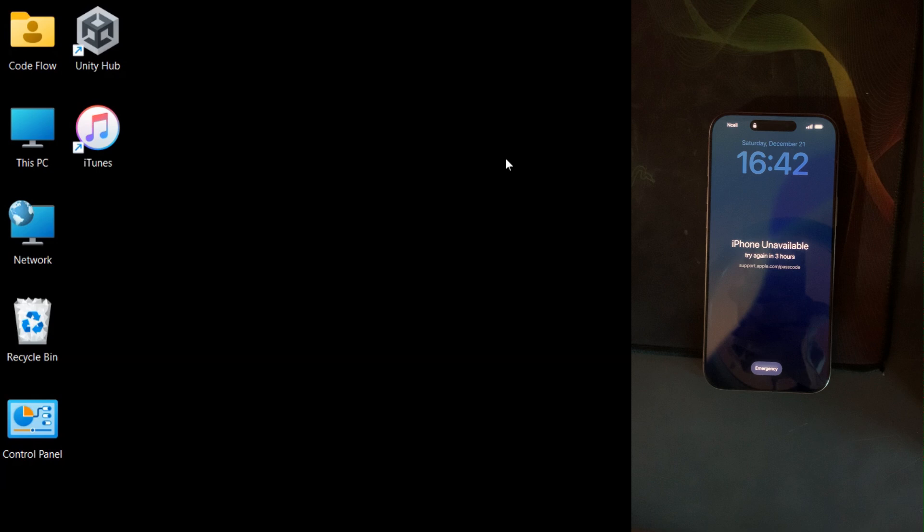Hello, everyone. Welcome back to CodeFlow. In this video, I'll guide you through restoring an iPhone 16 Pro Max using iTunes. This process is helpful if your device is locked or you're experiencing issues that require a complete recovery.